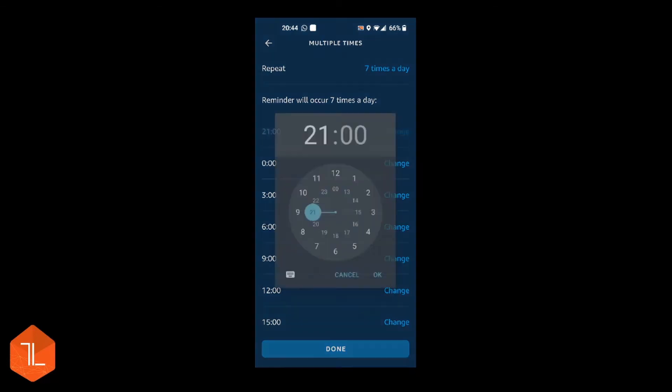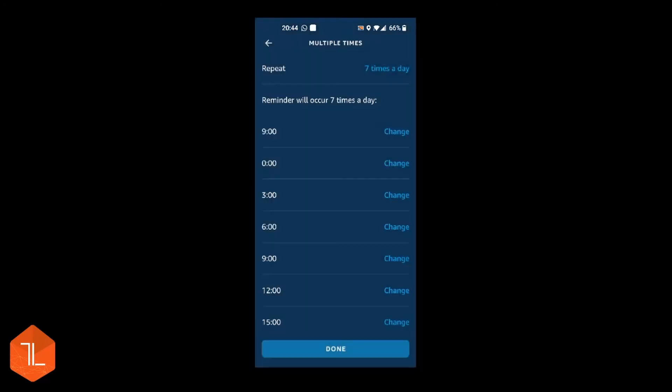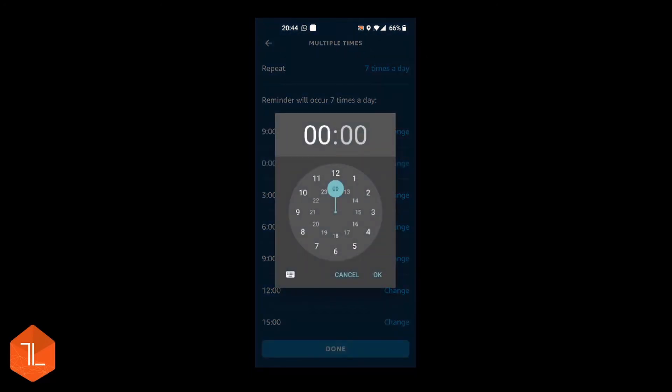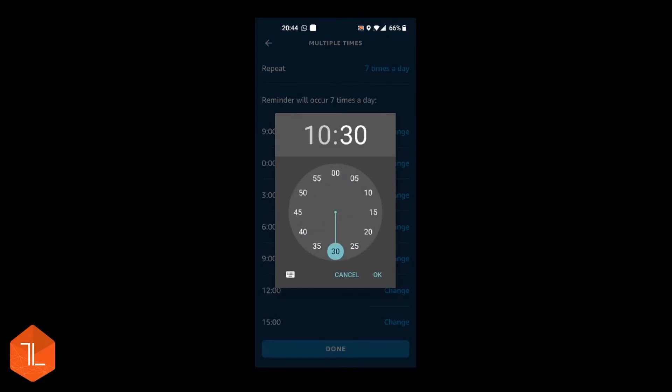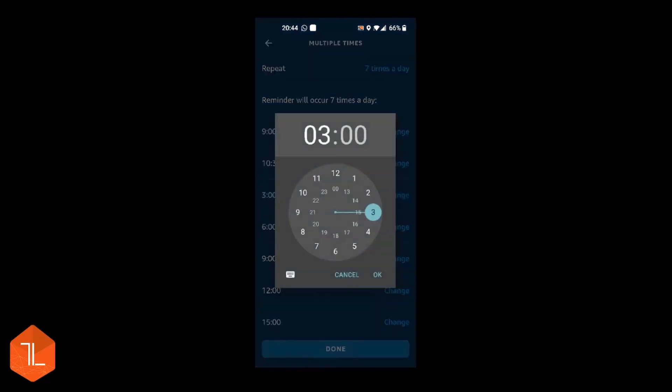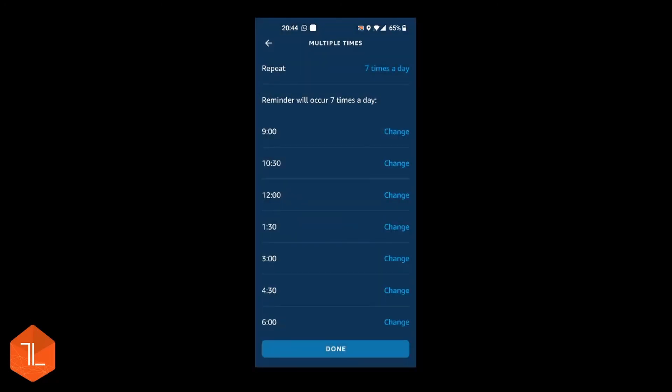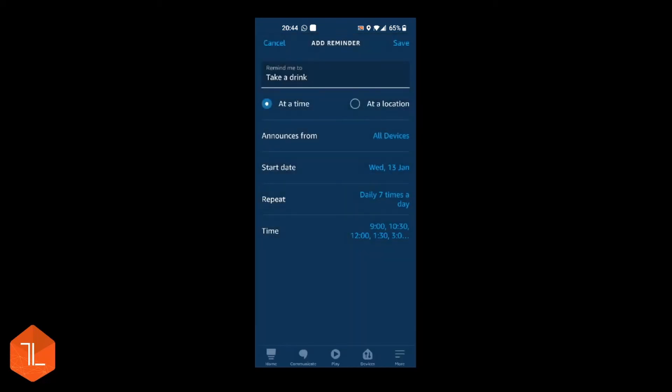So then you can change it. So you could have, if you wanted to remind you to drink water, you could say every hour and a half all the way through the list. And then once you've put in all your times, you click done at the bottom.